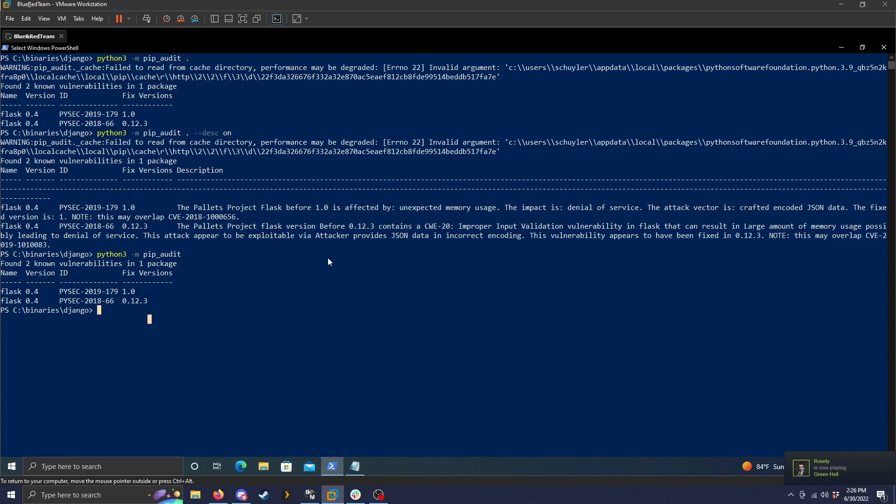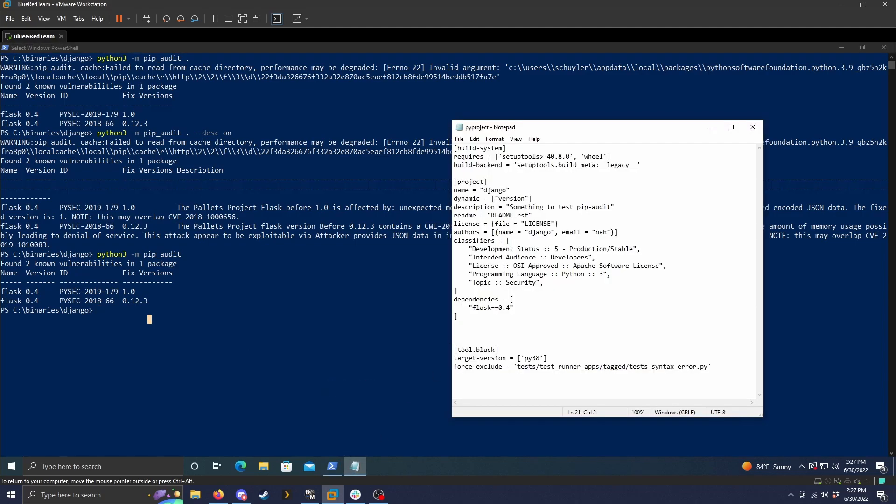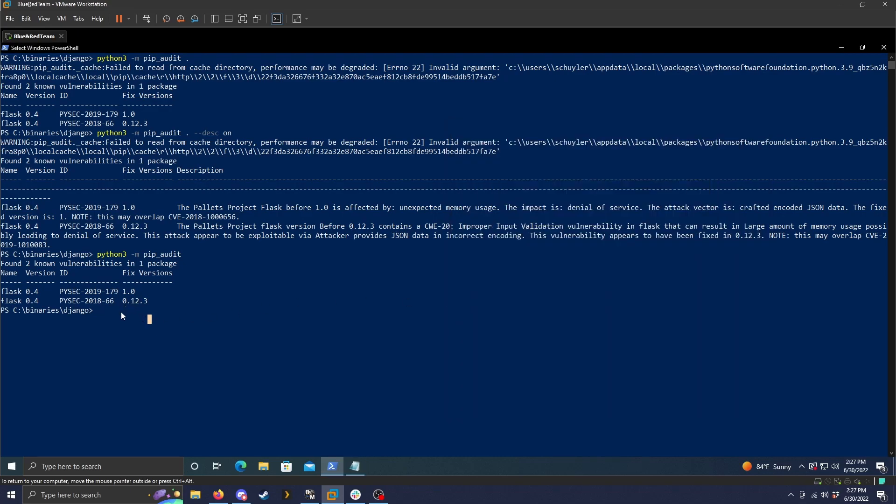So that is the pip audit program. Some things to keep in mind that I just found out while testing. If you don't have the package installed and add it to a requirements.txt file, it will not work. So if we, instead of adding flask, do ansible version 1.0. This is a vulnerable component that I do not have installed on my machine.